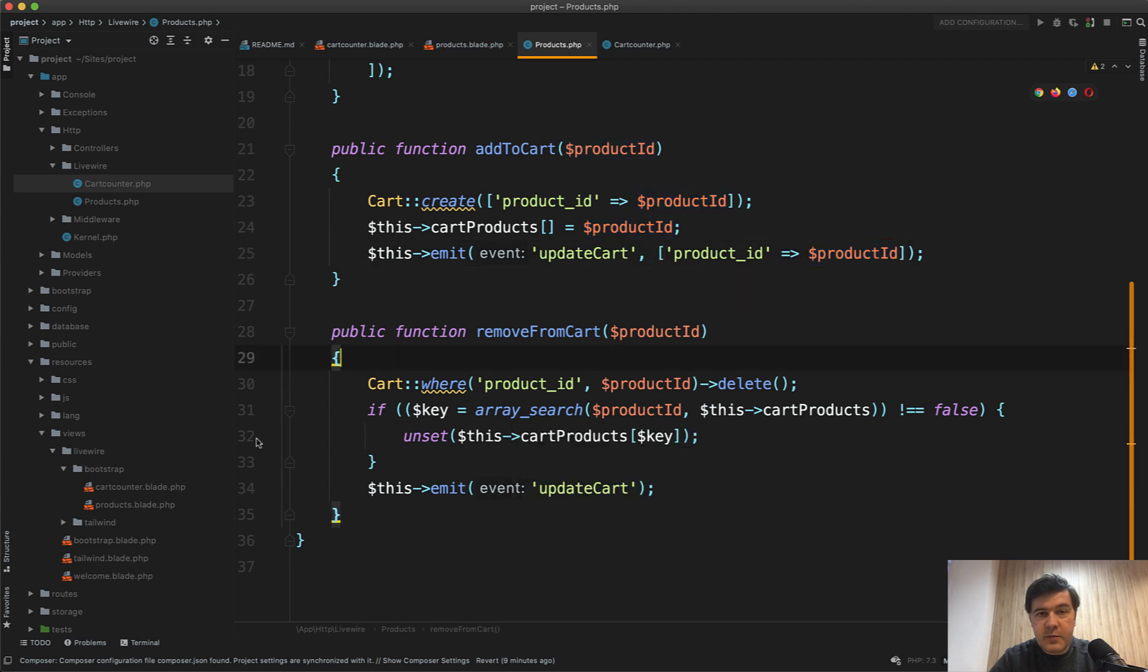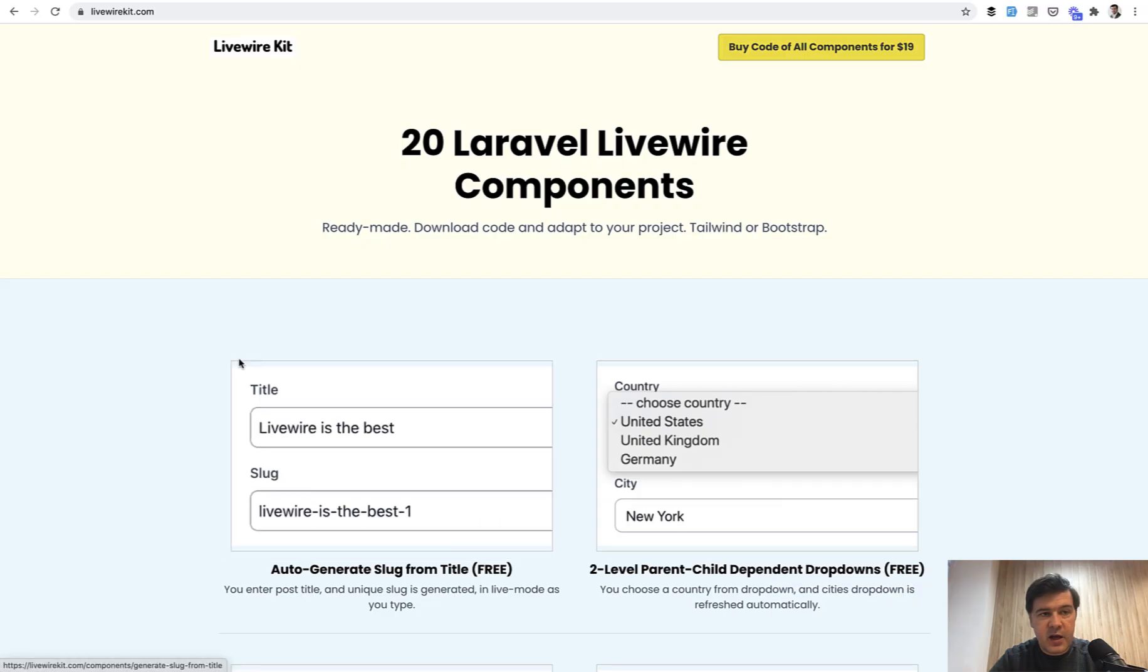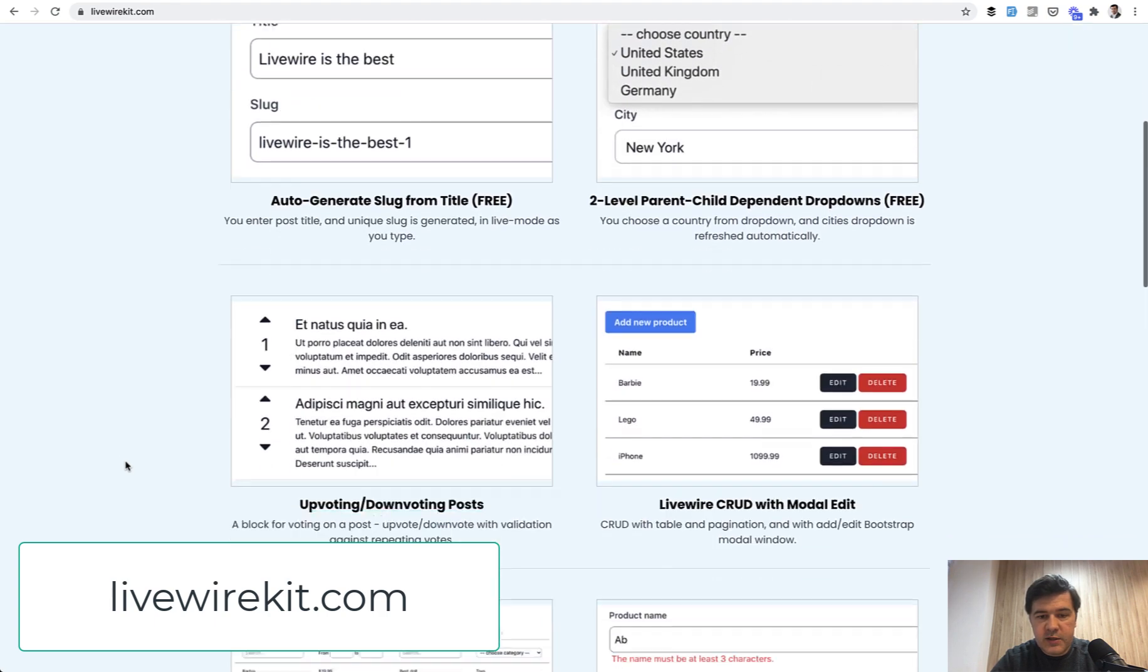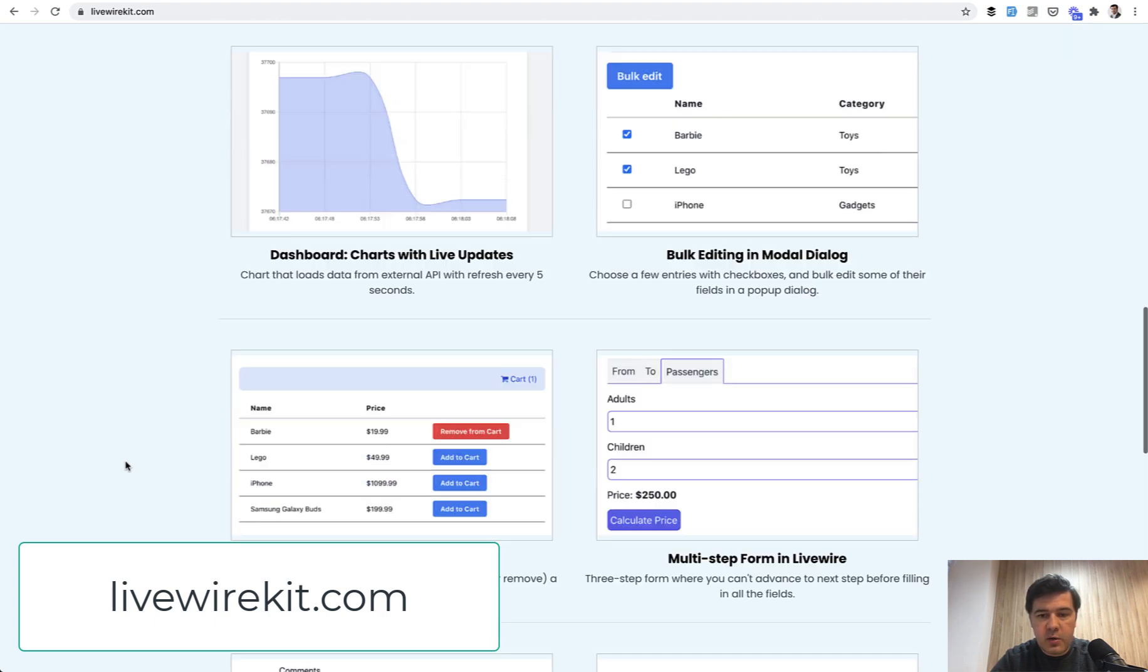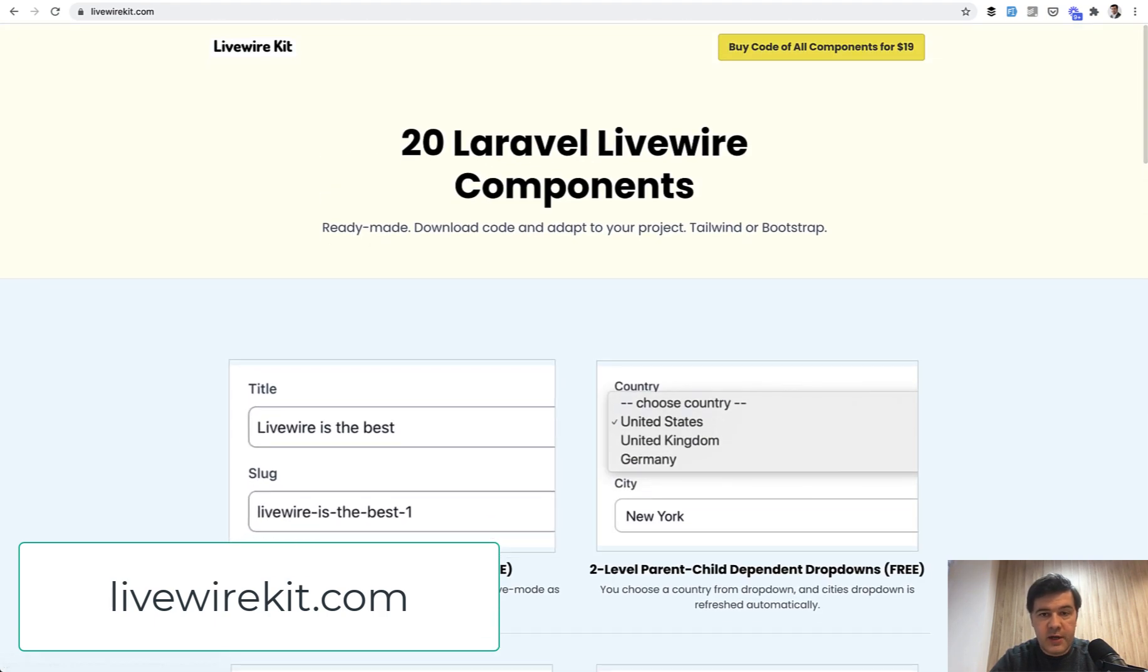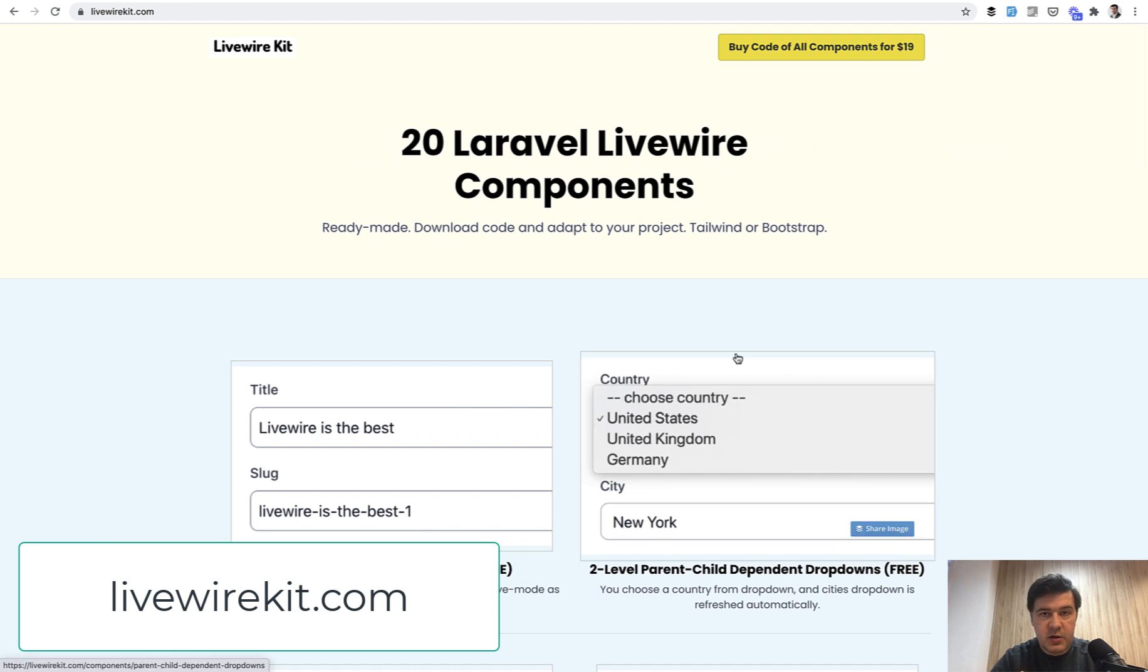As I mentioned, if you want more Livewire components, I have livewirekit.com already launched pretty recently with 20 Livewire components, which you can purchase all for $19 one-time payment.